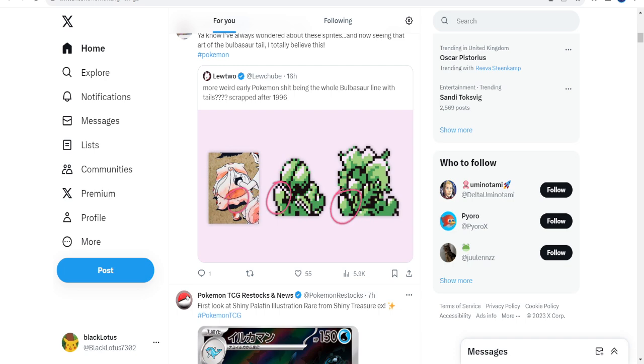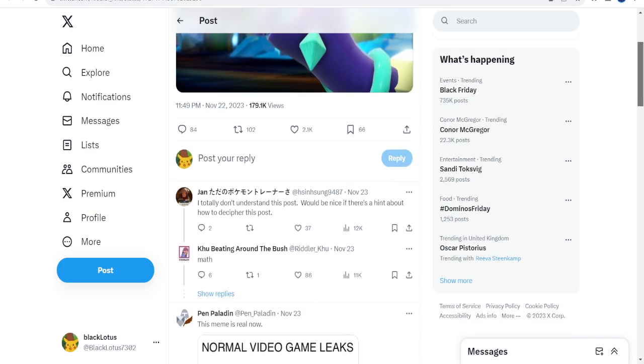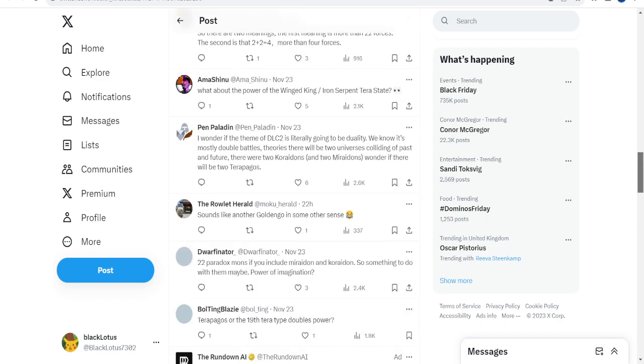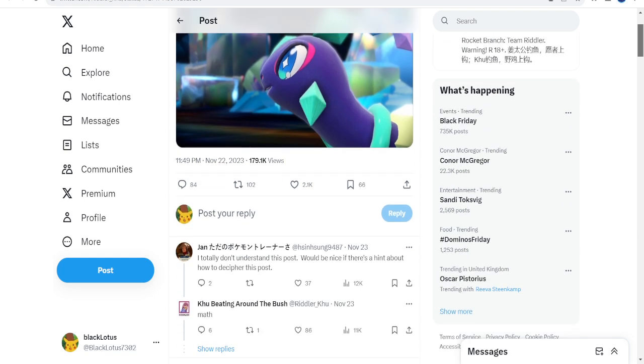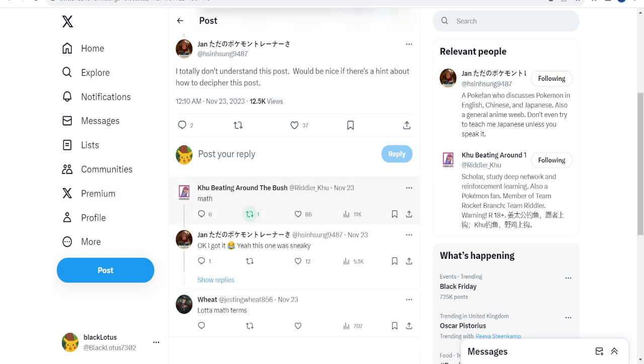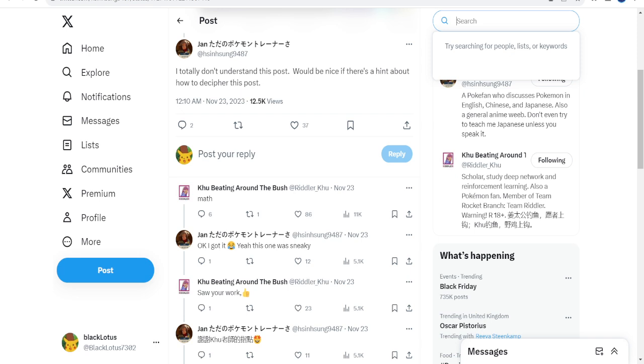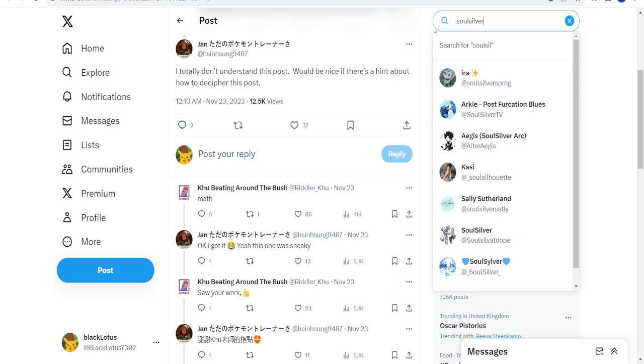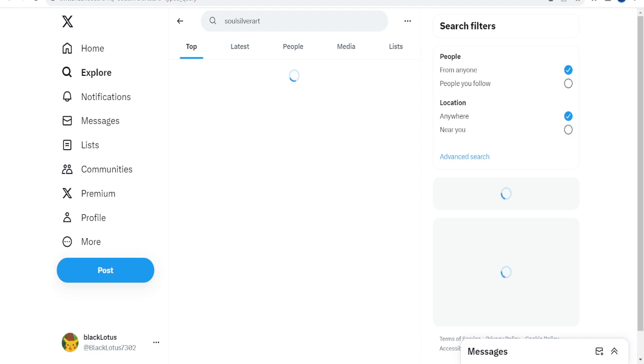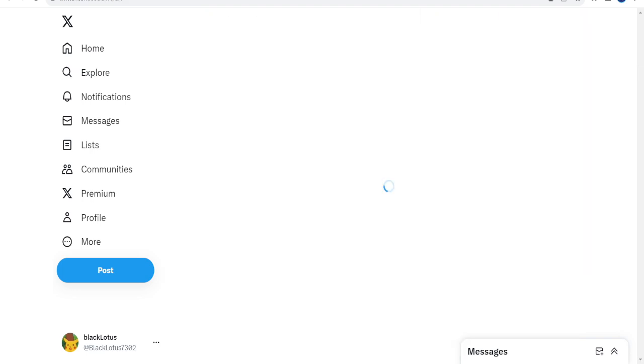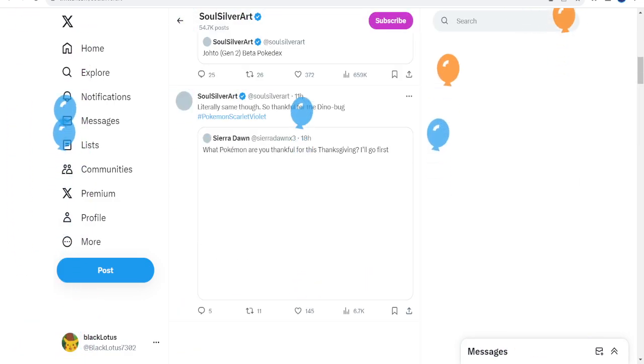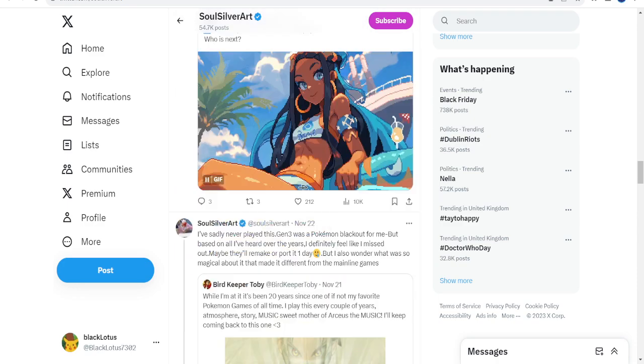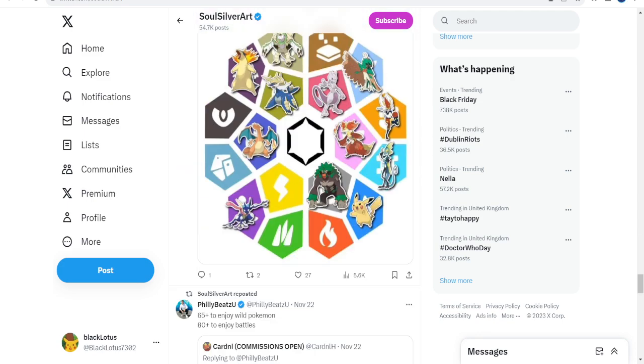So this is the first thing by Riddler Khu. He says 22 to the power of plus. The plus means to the power of 10 if you didn't know your math. SoulSilver basically came over and covered it, but I can't find it. This is sneaky. SoulSilver does mention something about this, but I need to find it quickly.